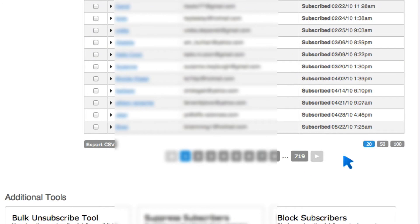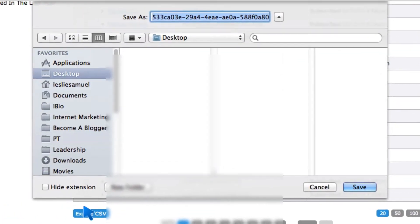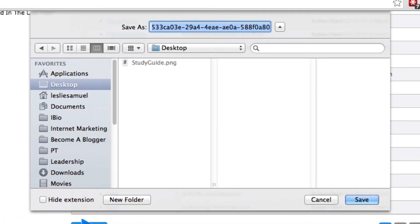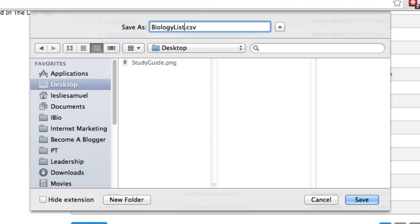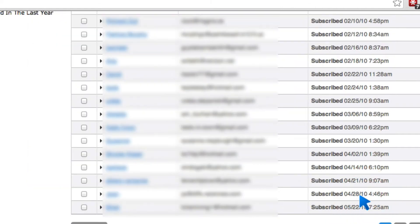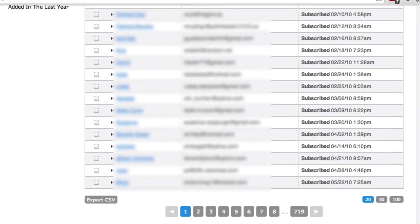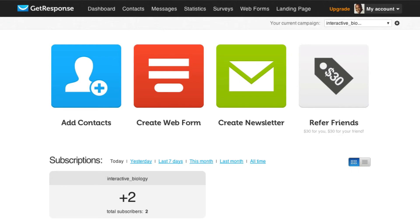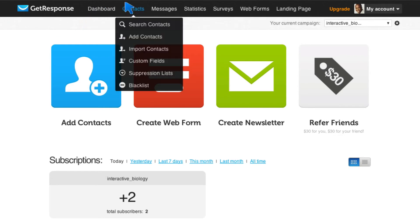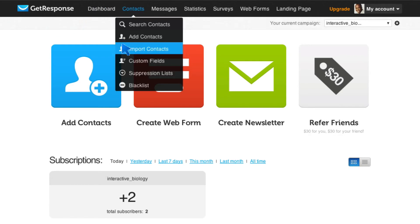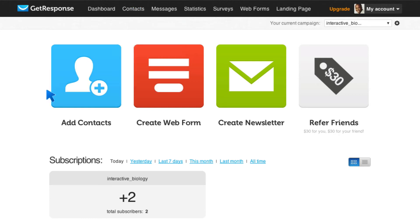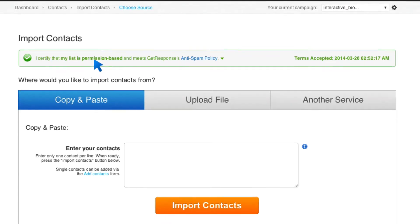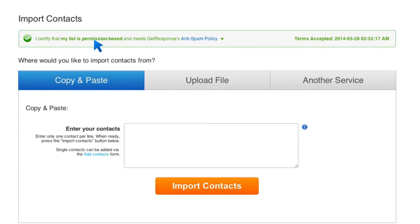So I'm going to go ahead and click on Export CSV. Then it's going to ask me where I want to save it. I am just going to call this Biology List, and I'm going to save that right there to my desktop. All right, so I am ready to import it into GetResponse. I'm going to come to GetResponse, and I can come here to Contacts and say Import Contacts. Or, you know, since there's this big button here that says Add Contacts, I'm just going to go ahead and click on that one. It's nice and big, and I like that.